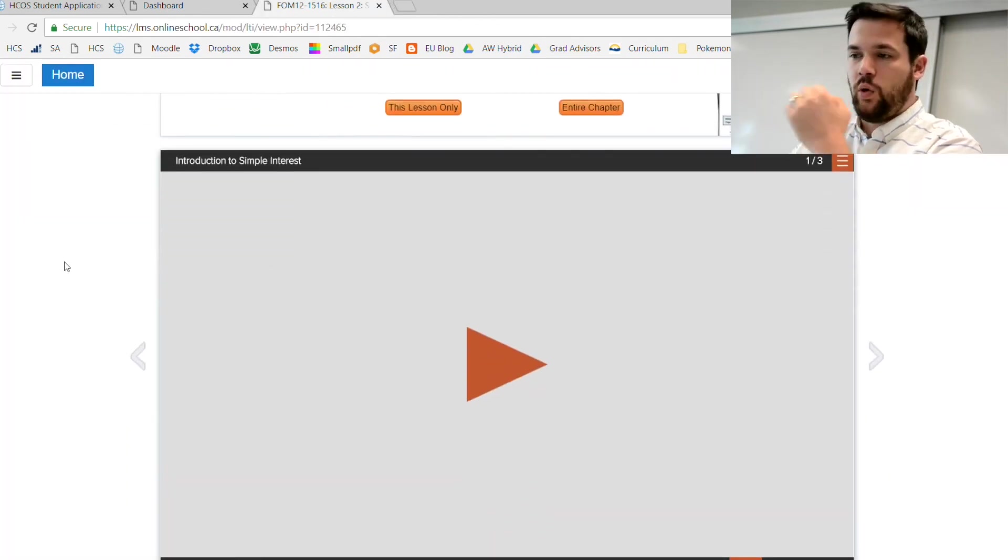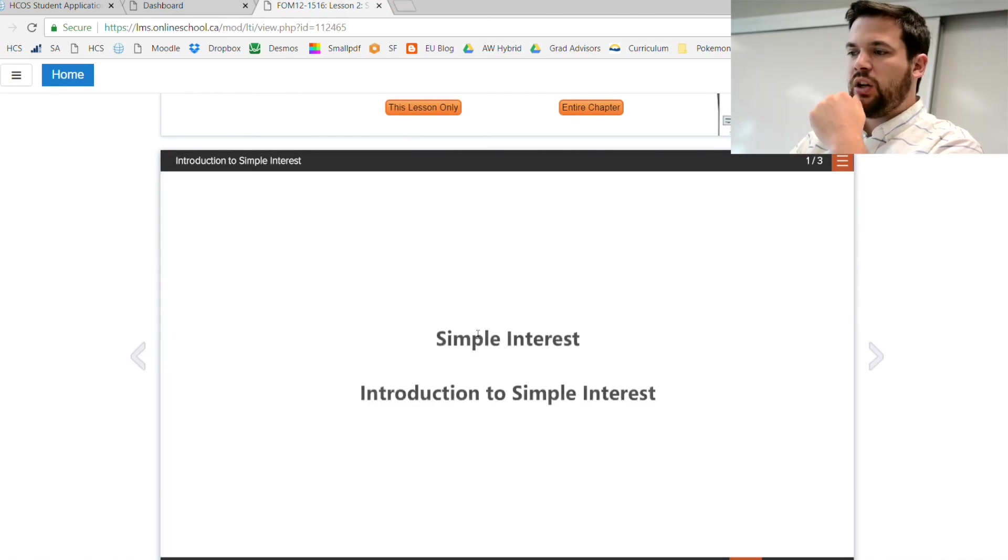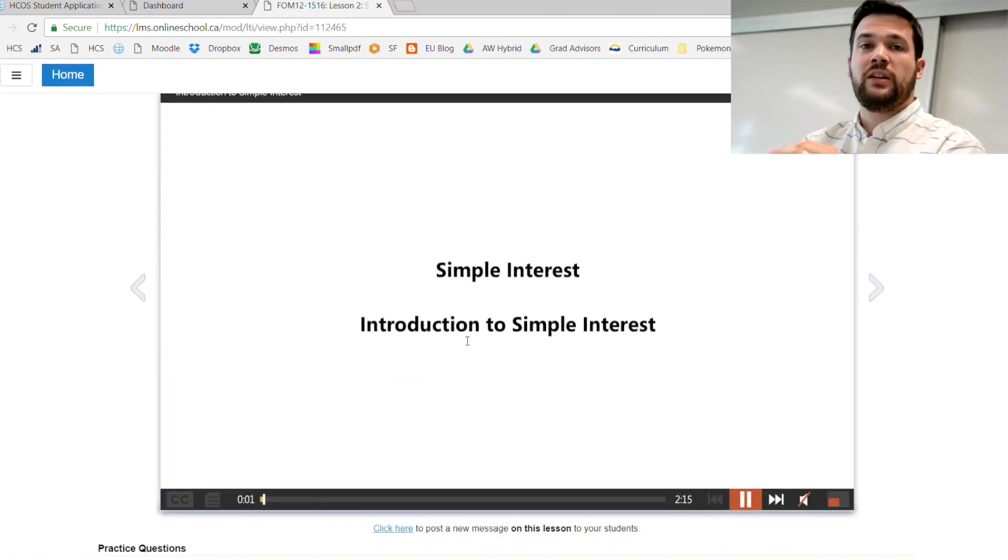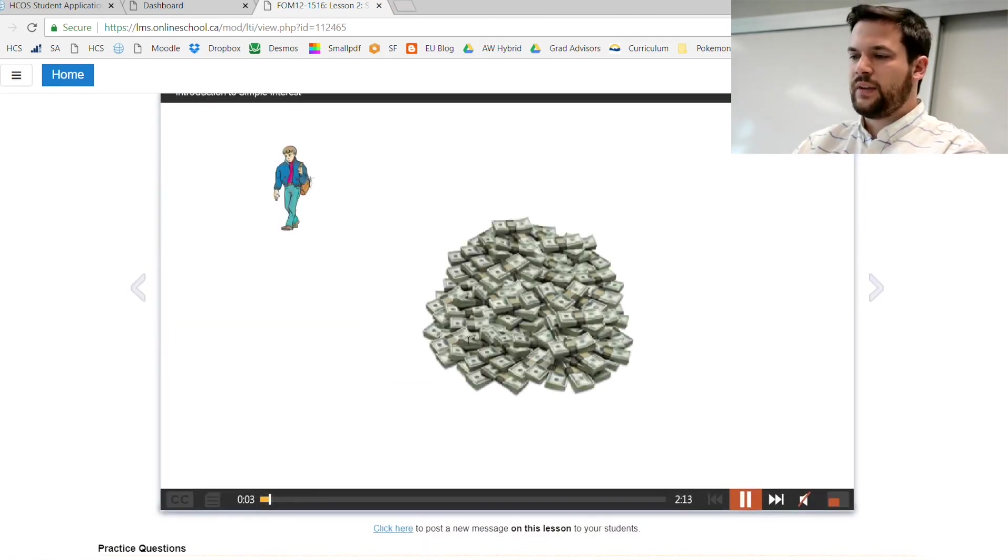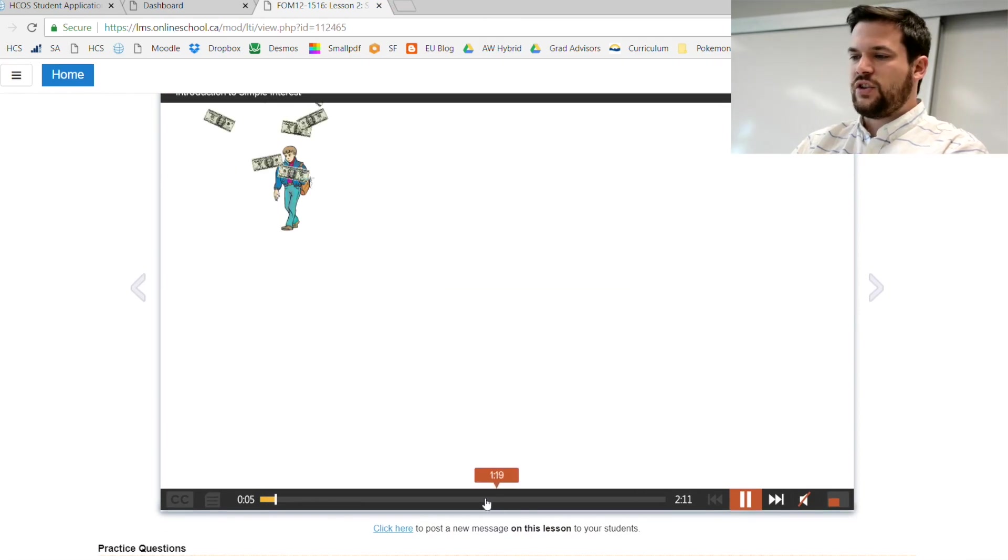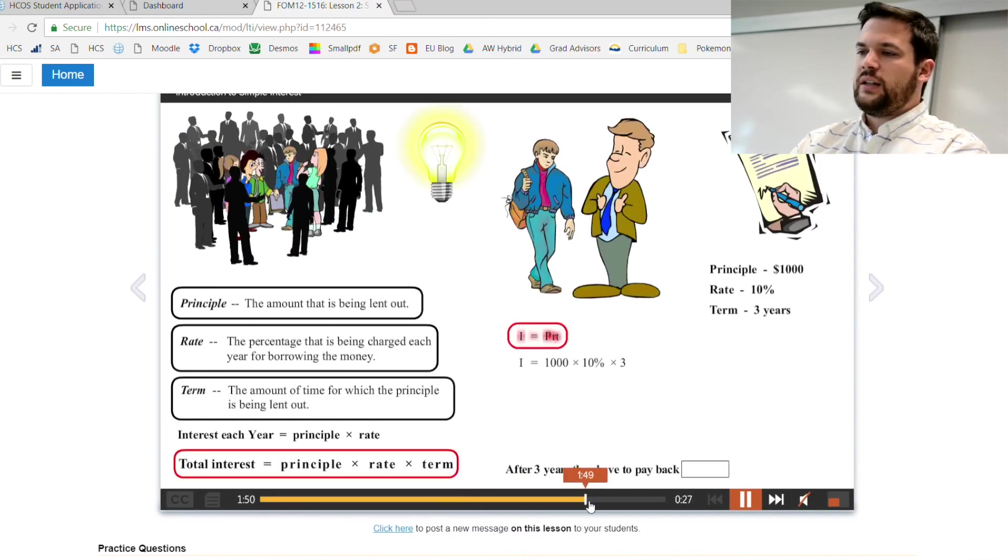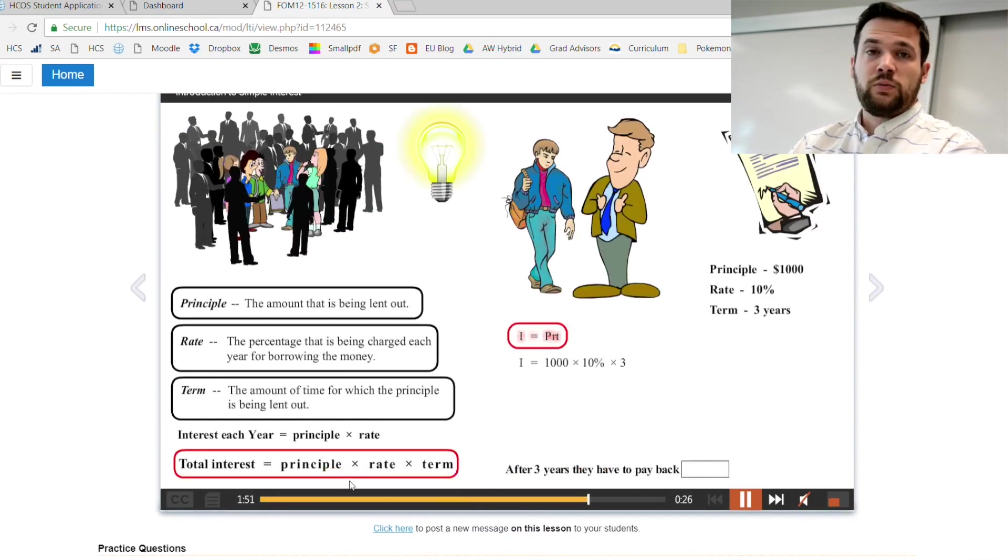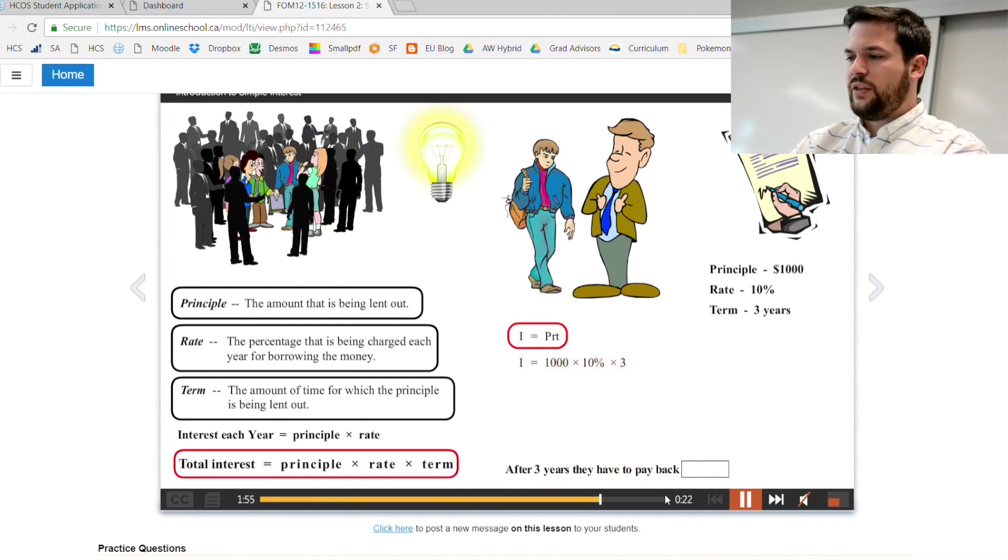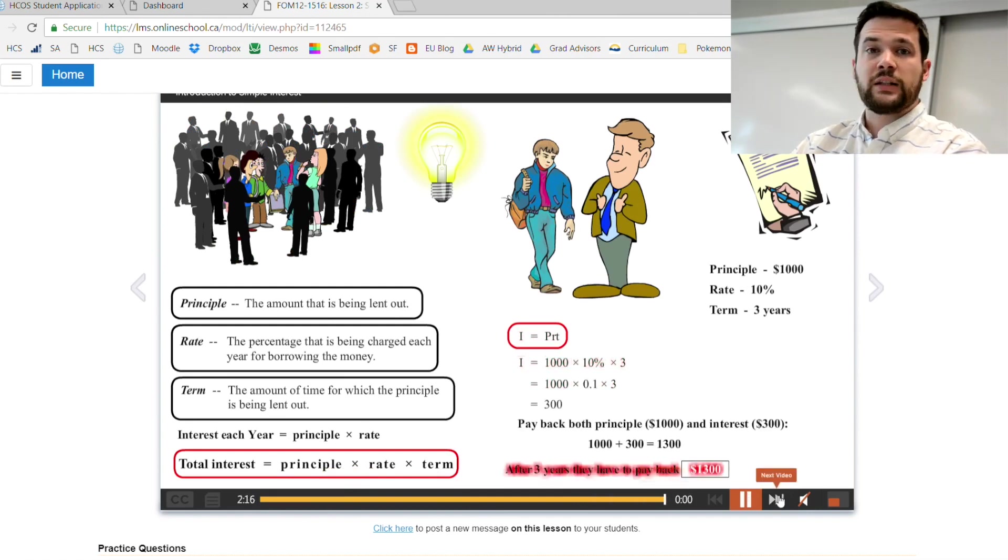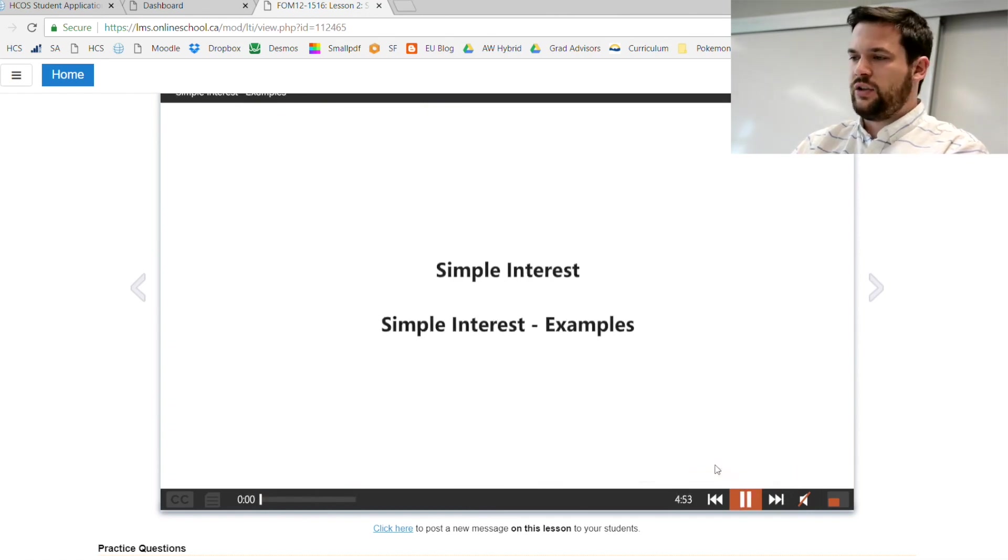The next required thing to do is obviously watch the videos, but I require you to watch 100 percent of the videos. Do not skip through them. You will lose marks if you do that. Once you get to the end of the video, there will be the next video button.